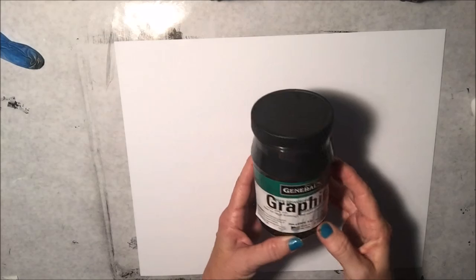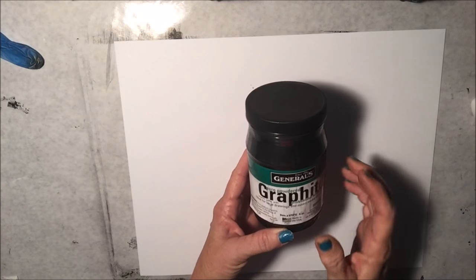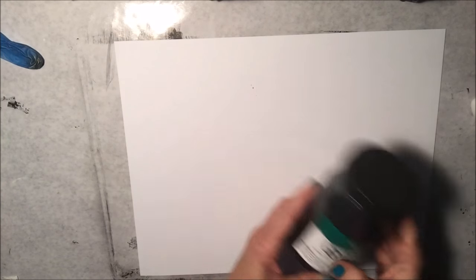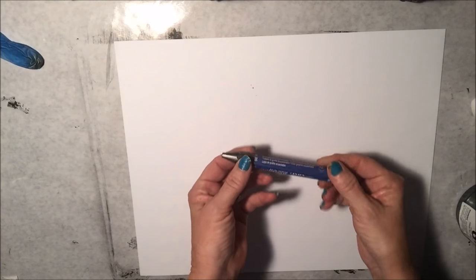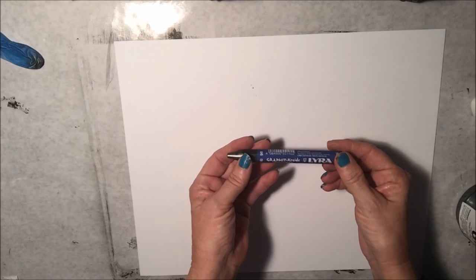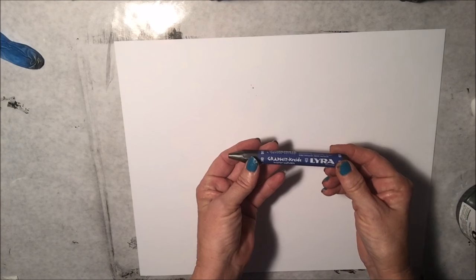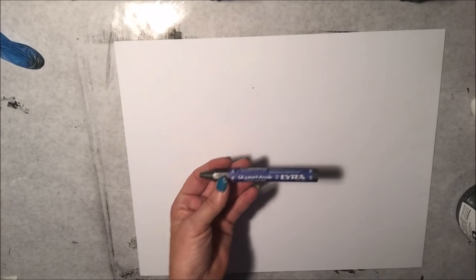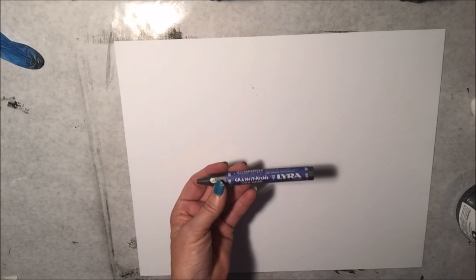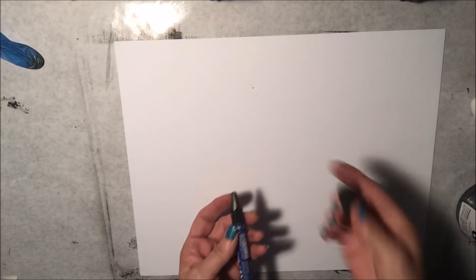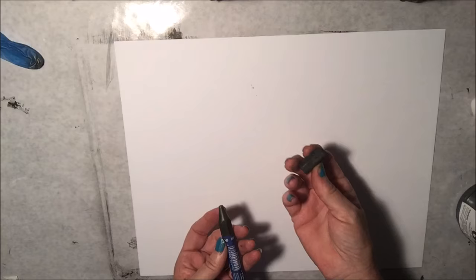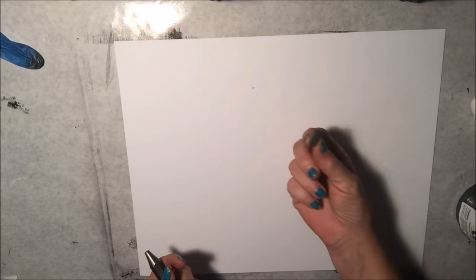I'm going to start out on a piece of Bristol paper and I'm going to use some graphite powder, some India ink. I have a graphite crayon like this and I have some little broken pieces also. I also have little broken pieces of graphite. I'm going to use that.